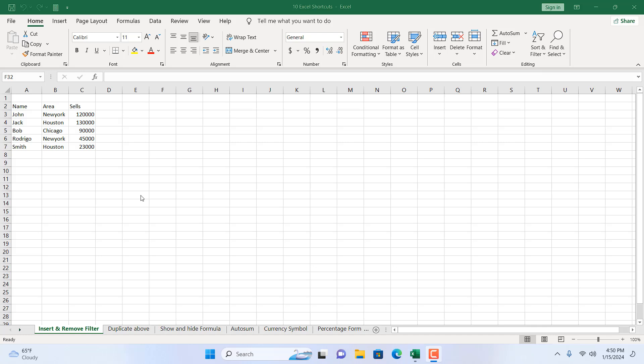Hello and welcome to this Excel tutorial. In this quick tutorial, I'm going to show you 10 excellent keyboard shortcuts that you will need when working on Microsoft Excel. I use them regularly and they help me a lot. Without further ado, let's get started.